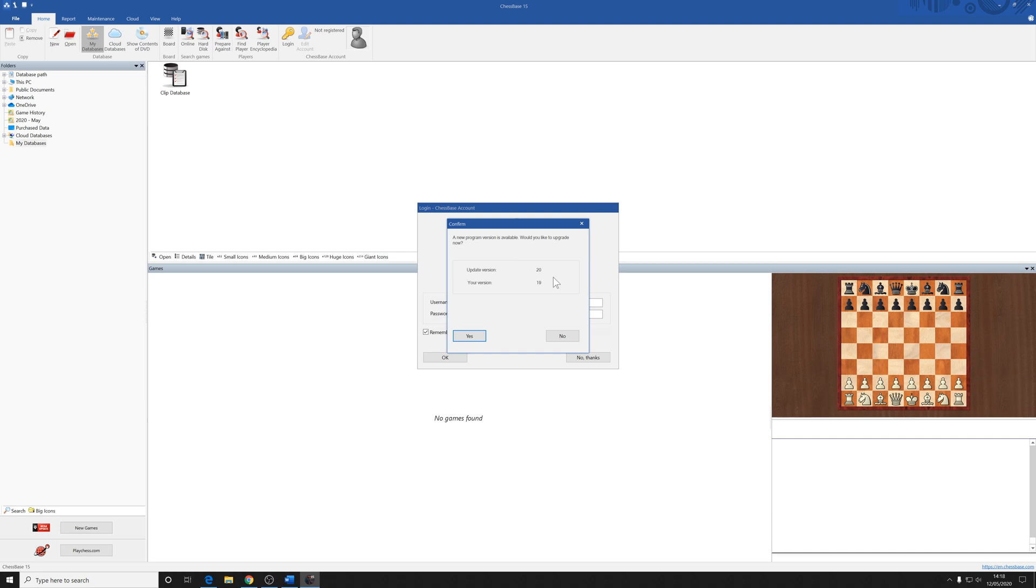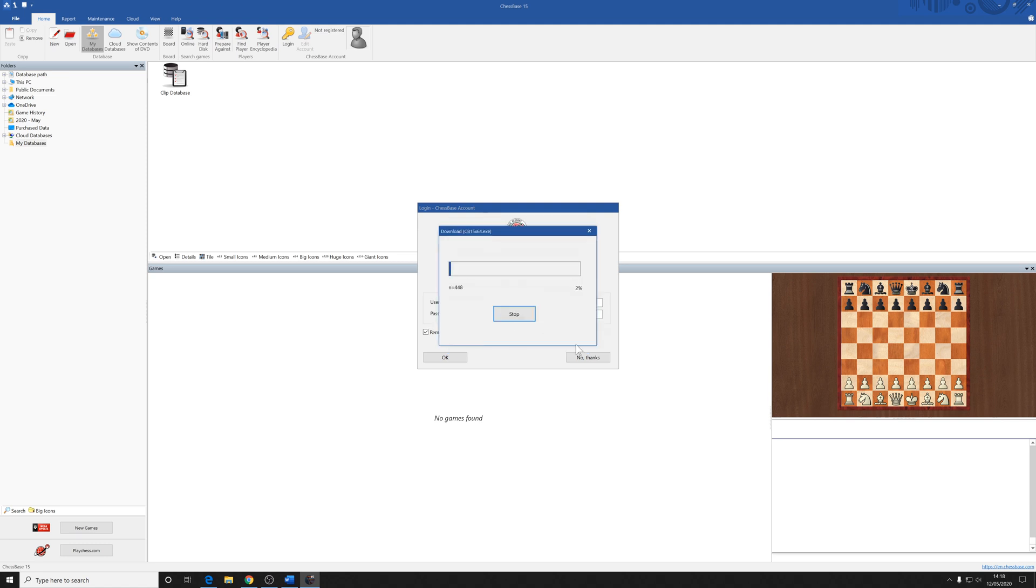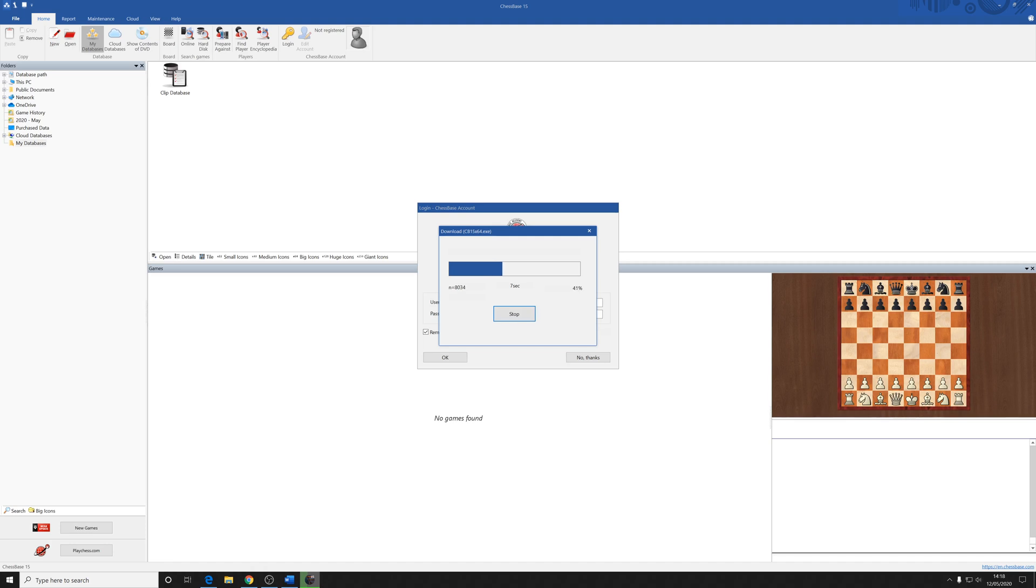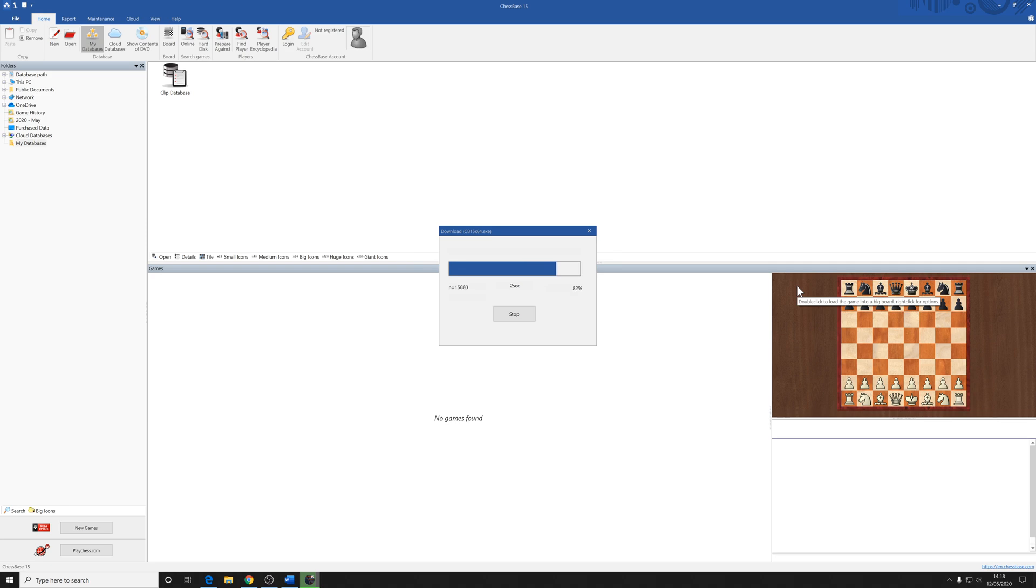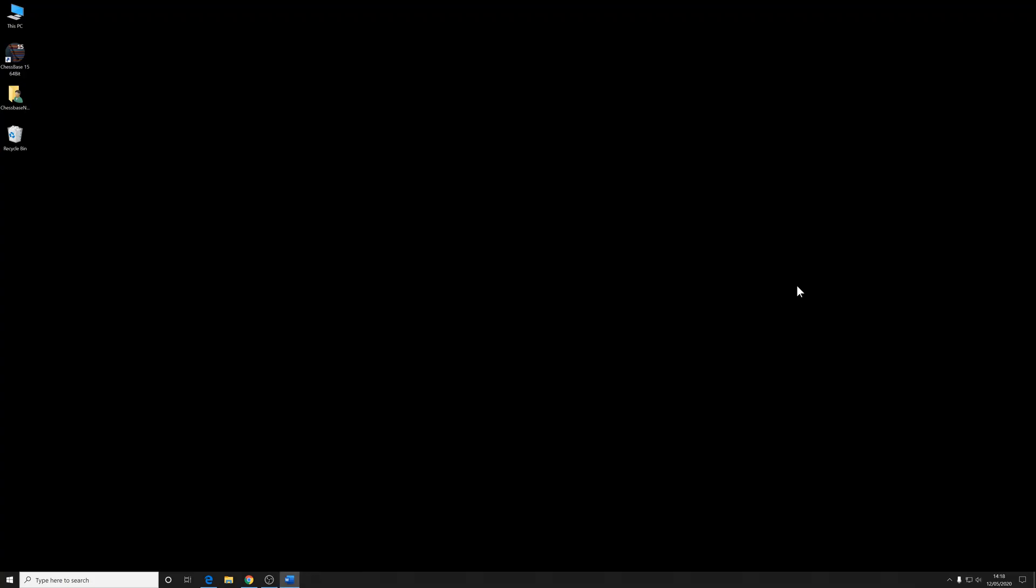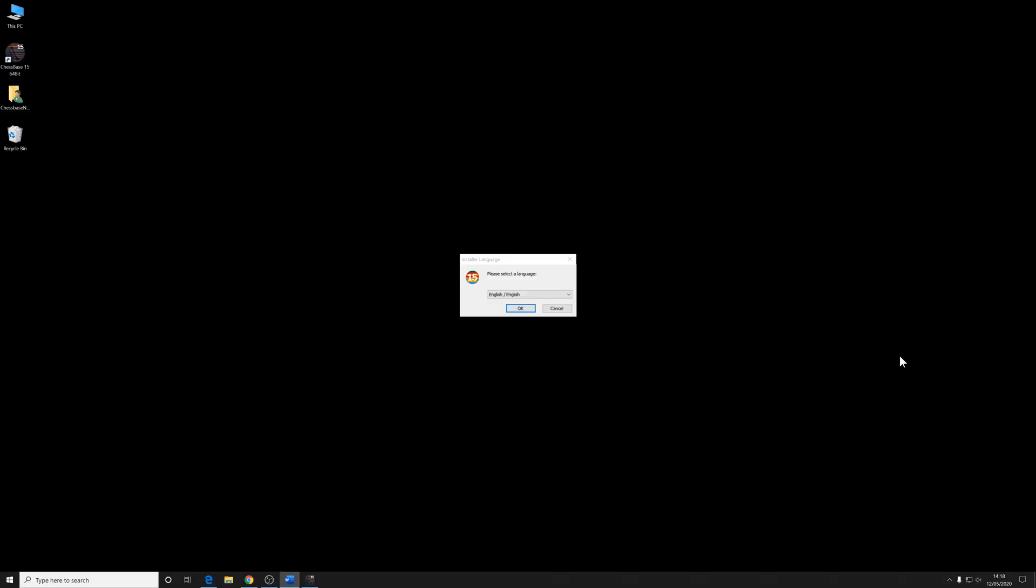Obviously, in this case, my number's 2019. Your numbers may be different. So I'm going to click on yes and it starts downloading. I'm going to close that ChessBase account screen that's just behind it as well so we can get to that in a future video. The blue bar's filling up from the left. You get the user account control warning noise again. You click on yes.